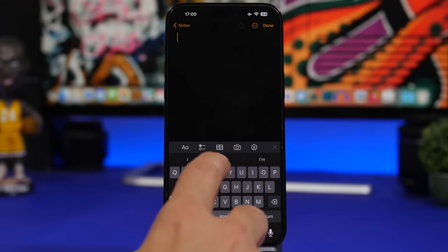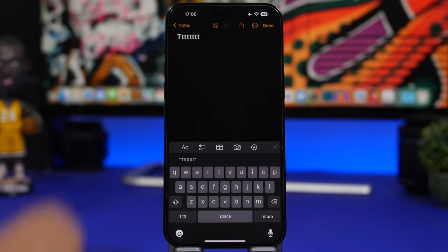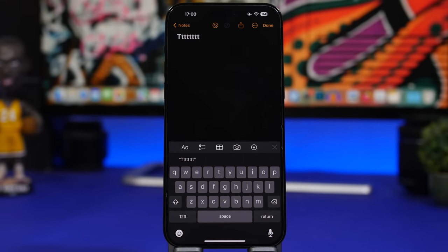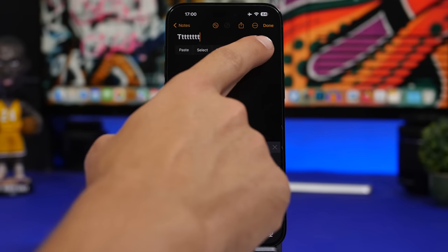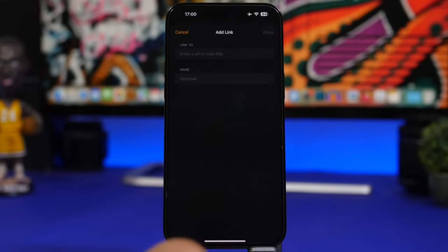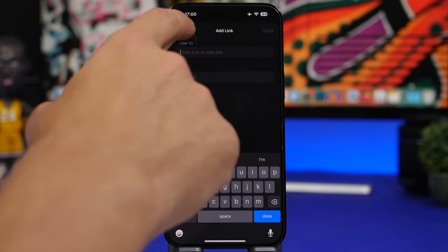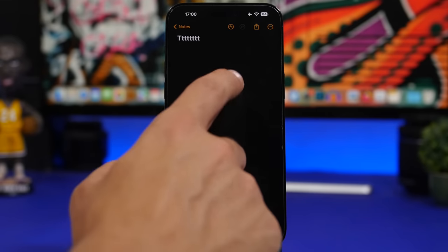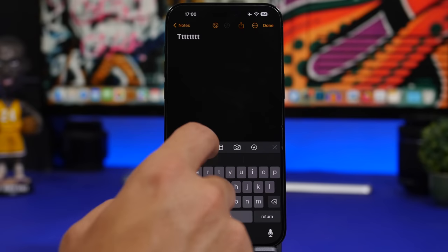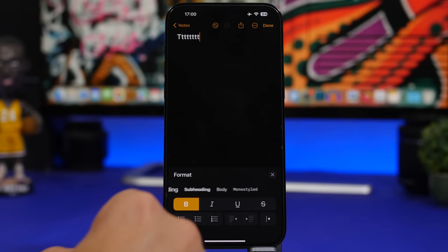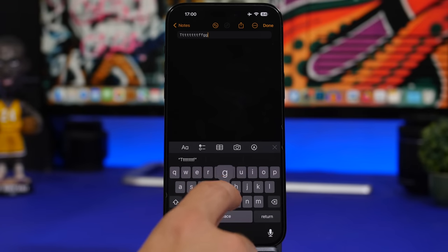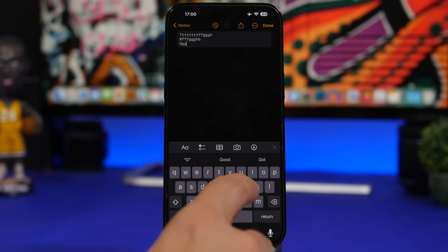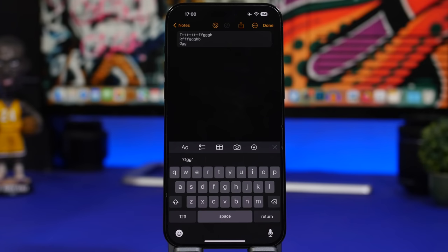On the Notes app, there's a new undo and redo button at the top. You can now add links to other notes — just tap and hold, then tap 'add link'. You can also use a mono style format to create distinct fields in your notes.